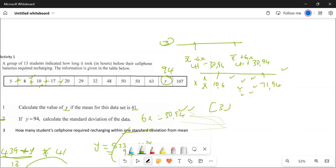63 is within, 94 is outside, 107 is outside. In total, five values are outside. Since there are 13 values, 13 minus 5 equals 8 values within one standard deviation. Counting directly also gives eight. So the answer is eight students. The question could also ask how many are outside (five), or how many are above or below one standard deviation.